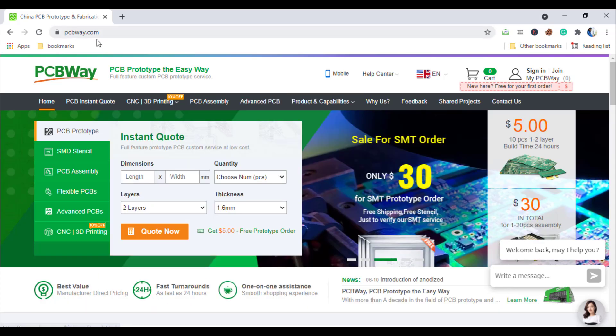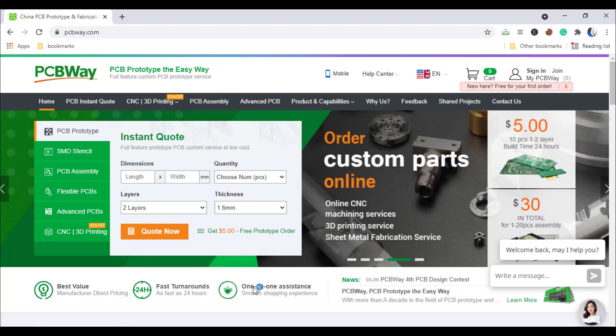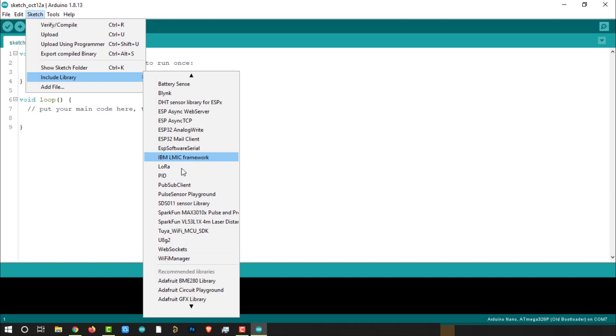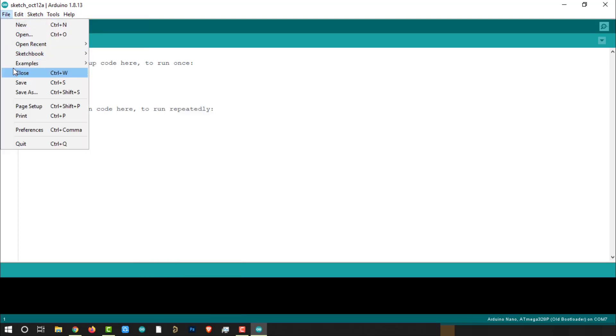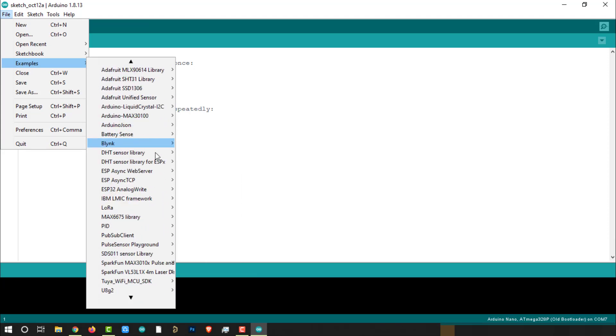If you have a similar requirement, do check out their website for more details. The link is in the description below. Now open Arduino IDE, here we are going to use IBM LMIC Framework library for LoRa. This library can be installed from the Arduino library manager. Go to the examples from the file menu and search for IBM LMIC Framework and open TTN OTA example.